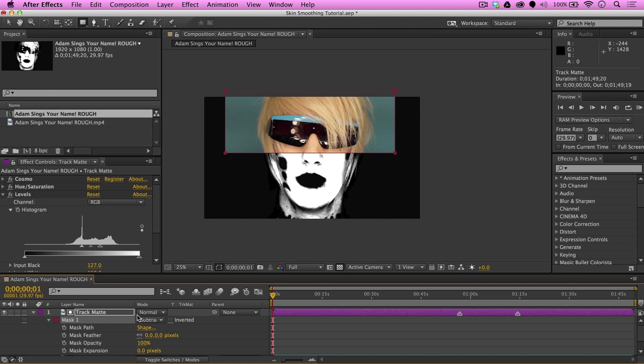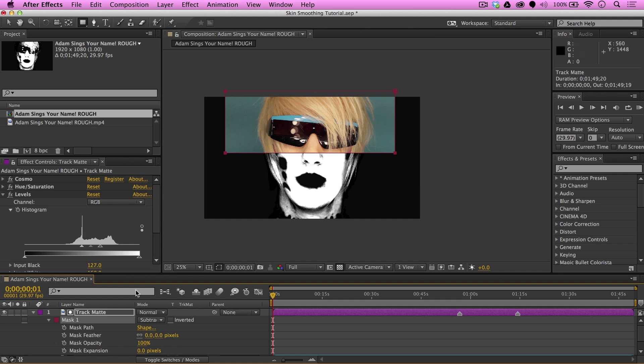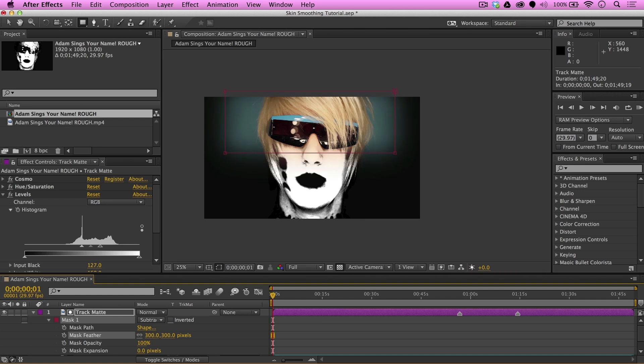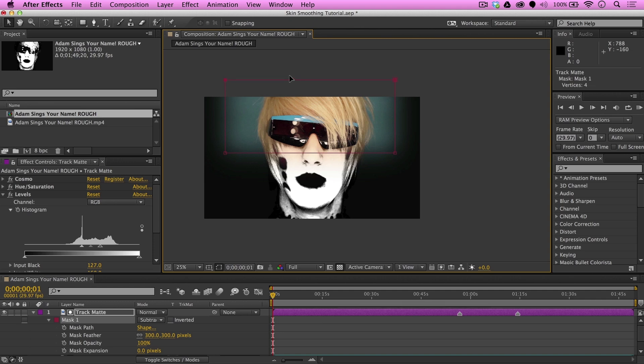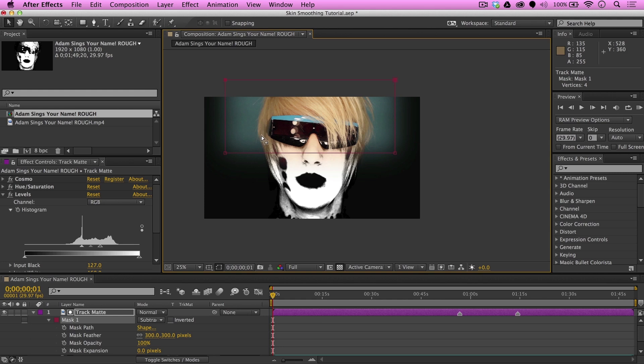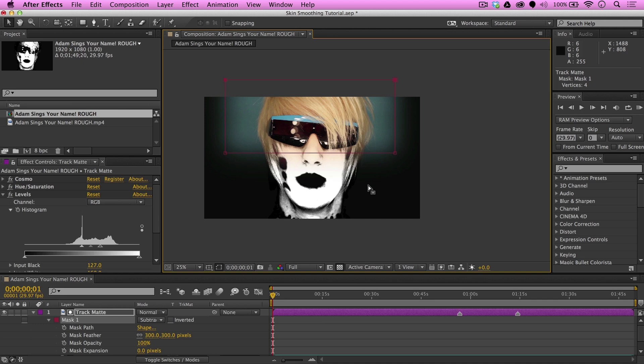Now, if you leave it as is, obviously, we're going to have a really sharp cut between the mask and the actual Track Matte. So, we're going to go to the mask feather and feather that out by a lot. So, 300. And we're going to go ahead and lift this up some. So, we don't have the other mask leaking in over the hair. The reason we have the feather go so extreme on the Track Matte is because we want the transition between the mask and the rest of the Track Matte to be perfectly smooth.